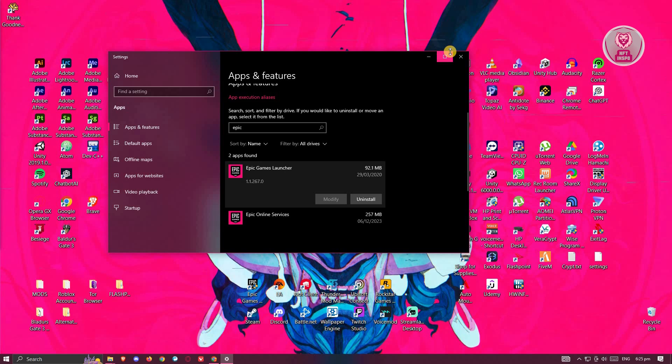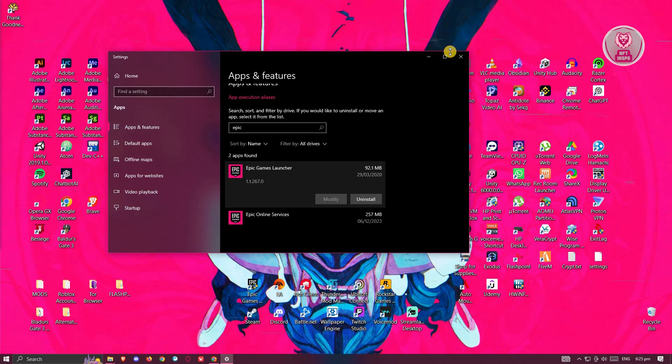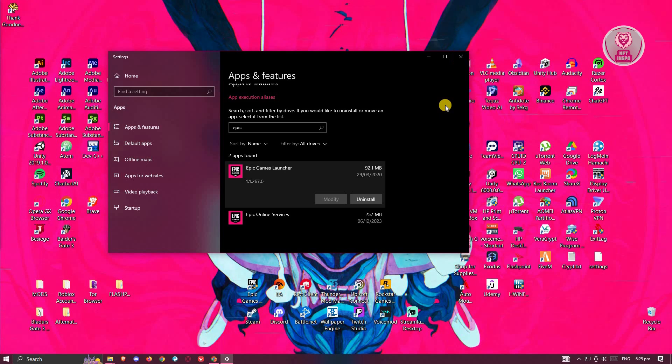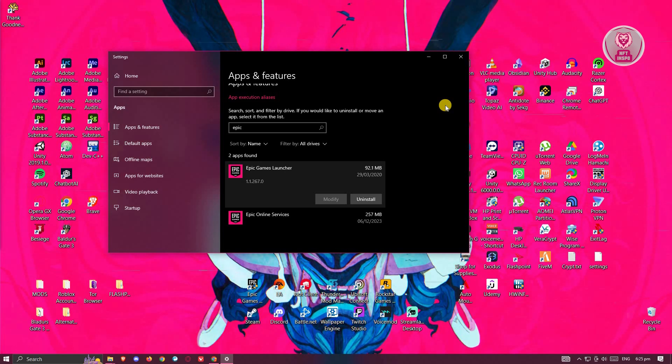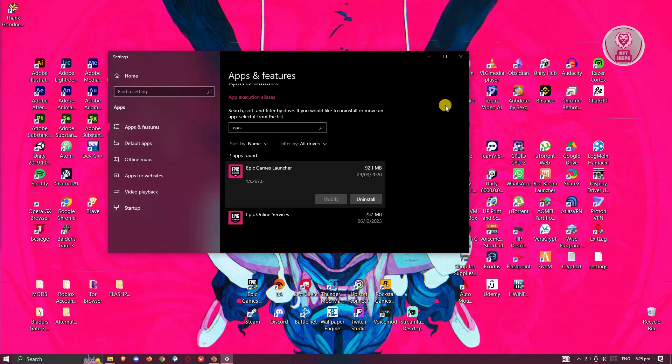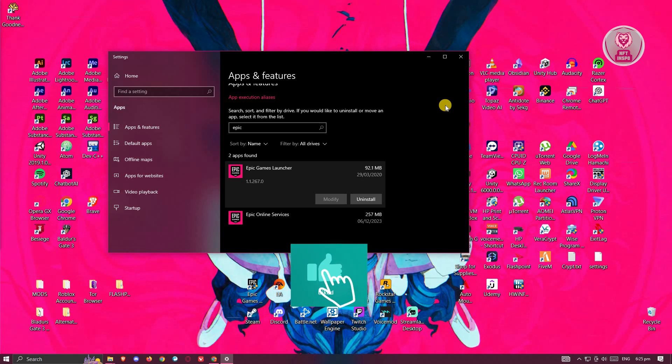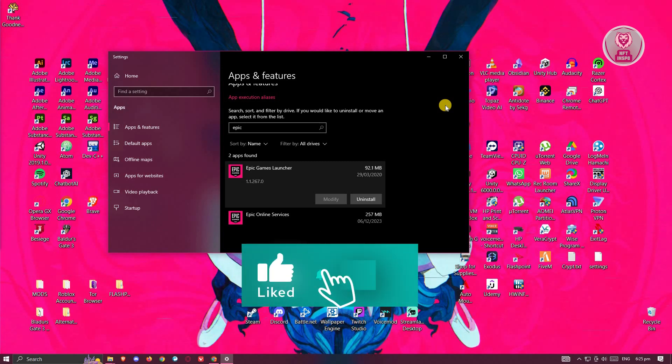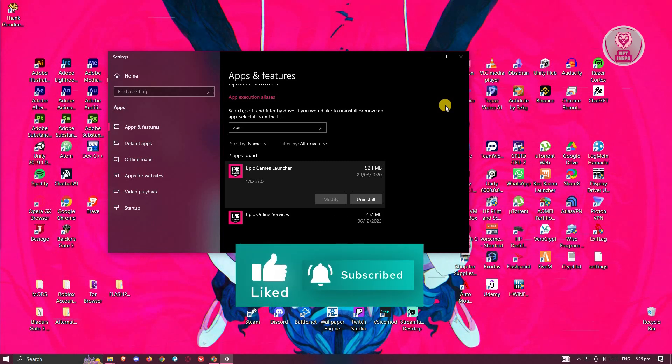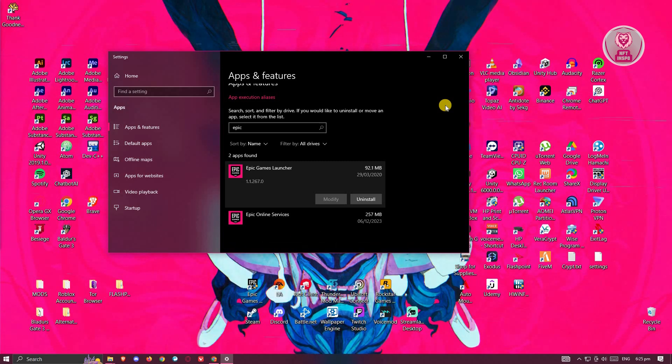Once it's actually fully uninstalled, you want to basically install it again and see if that solves the issue. Sometimes doing a reinstallation here can actually help a lot. It will actually refresh a bunch of settings. So that's about it. Hopefully this video was able to help you. Like and subscribe to NFT Inspo. Thank you for watching.